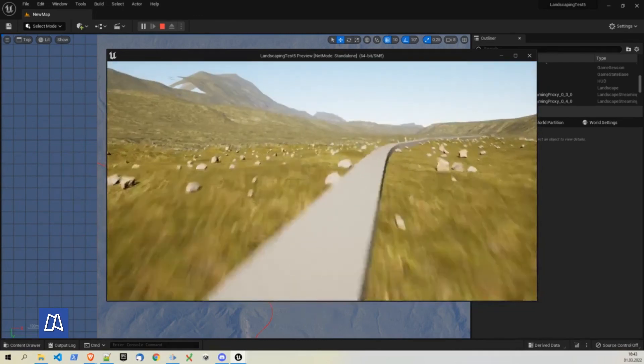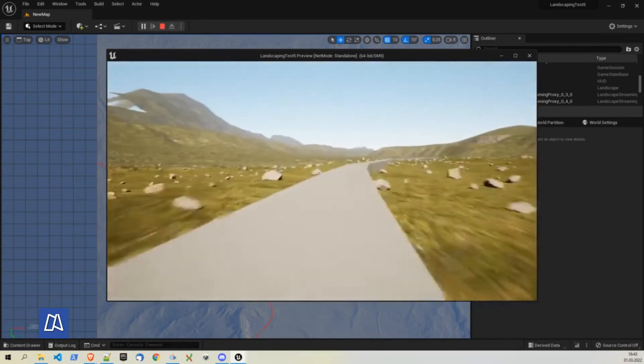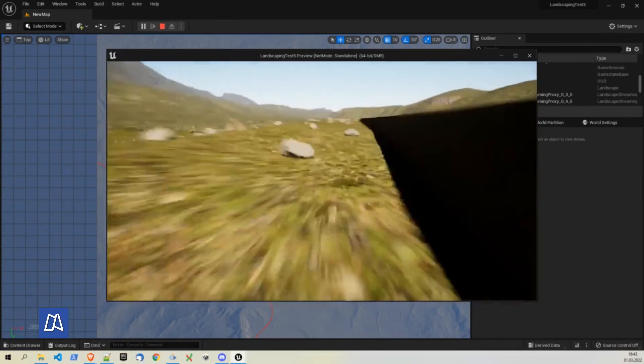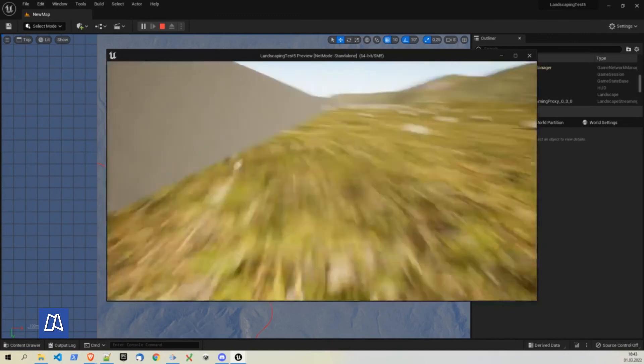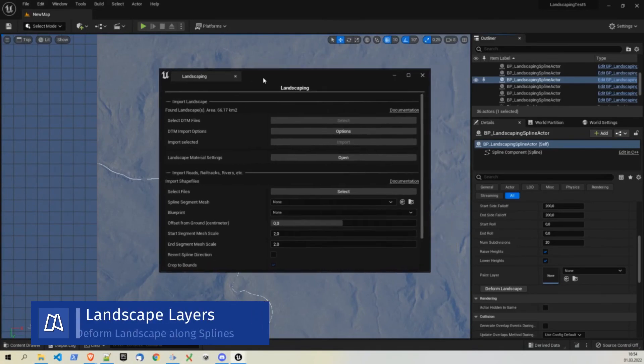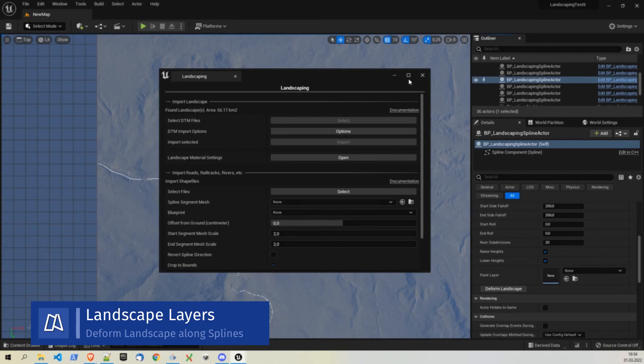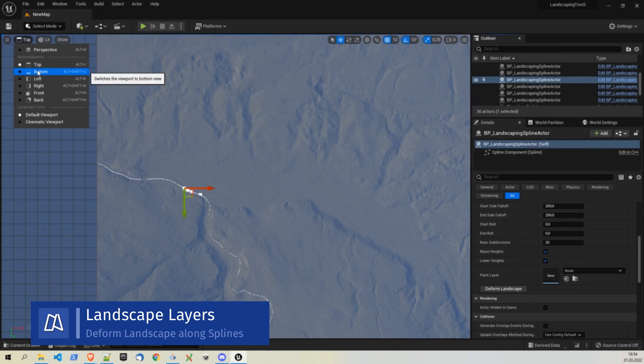And so we can take a look how does it look like in the landscape here. You can see we have here just a cube mesh. But this is pretty good. Accurate. There's one more interesting option we have when we work with splines with the landscaping plugin. Once we have imported them, we can alter the shape of the landscape according to the spline.